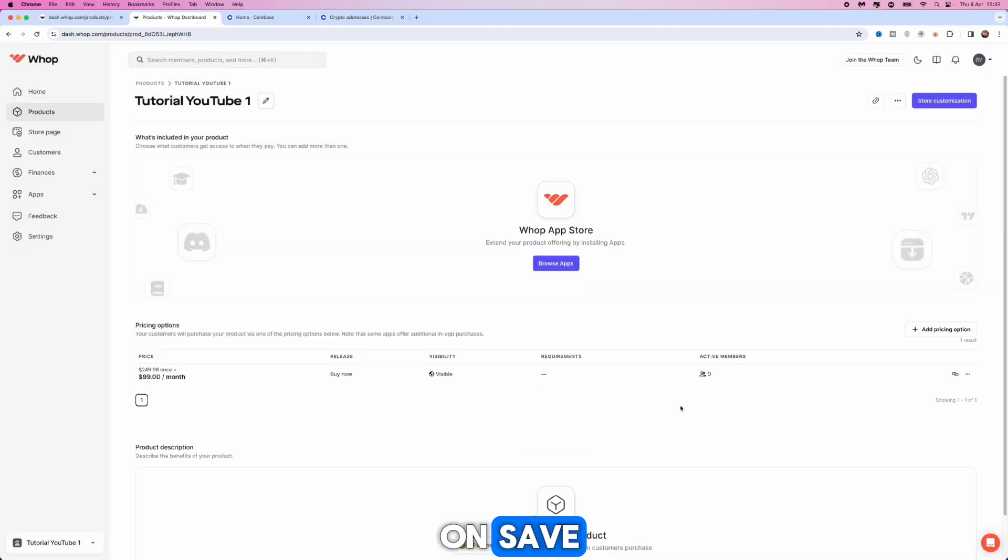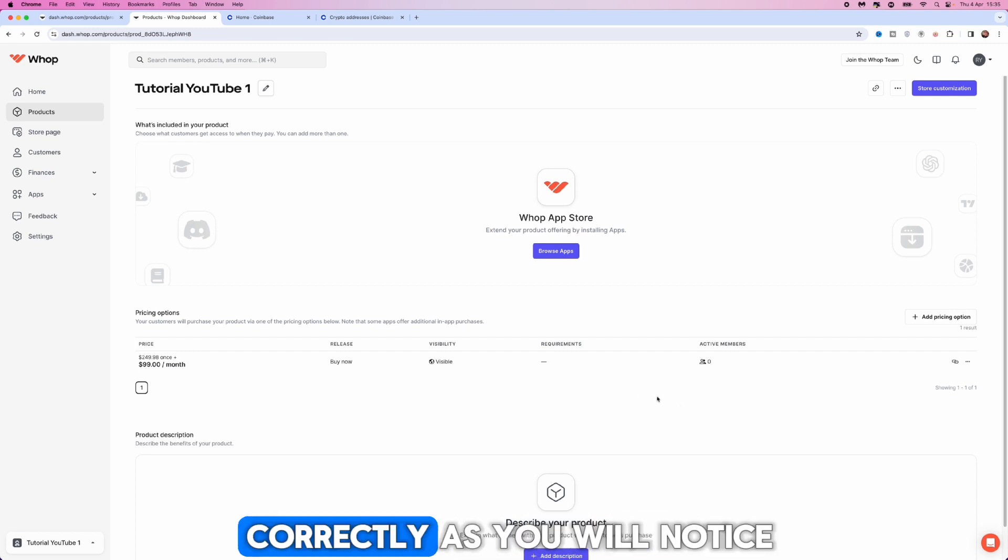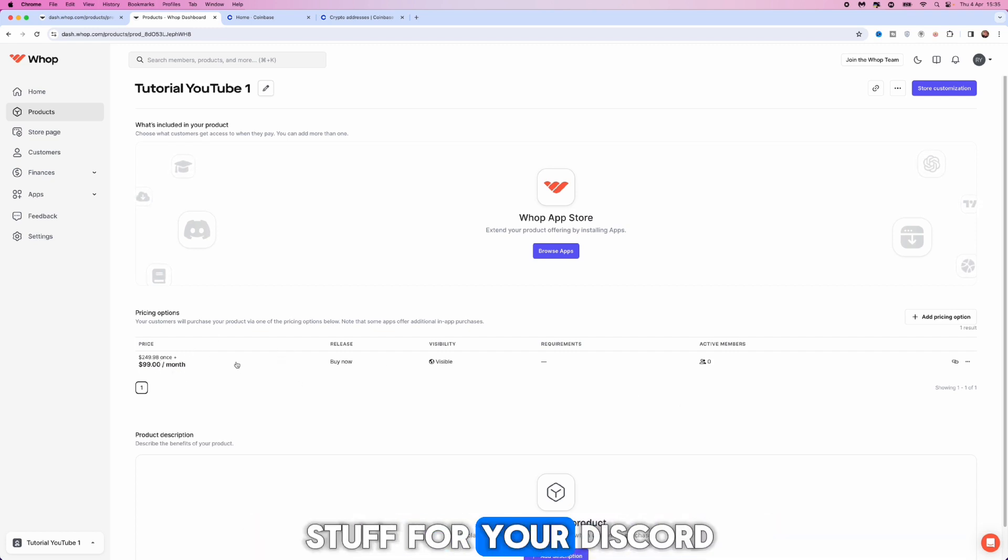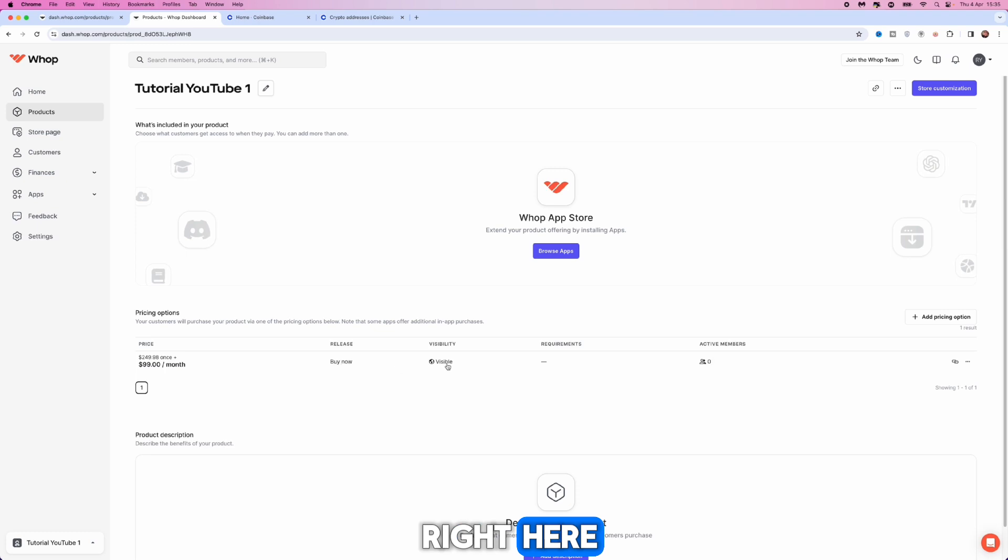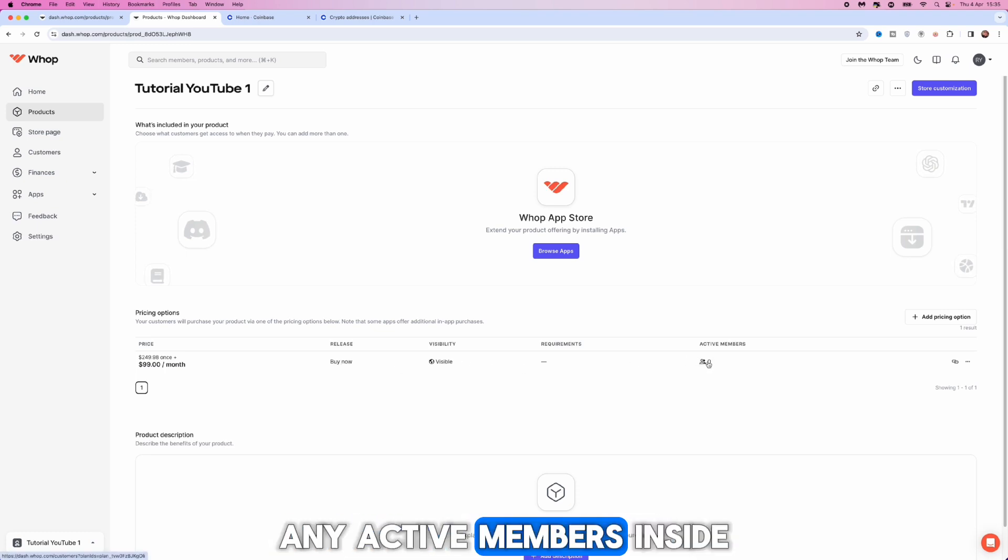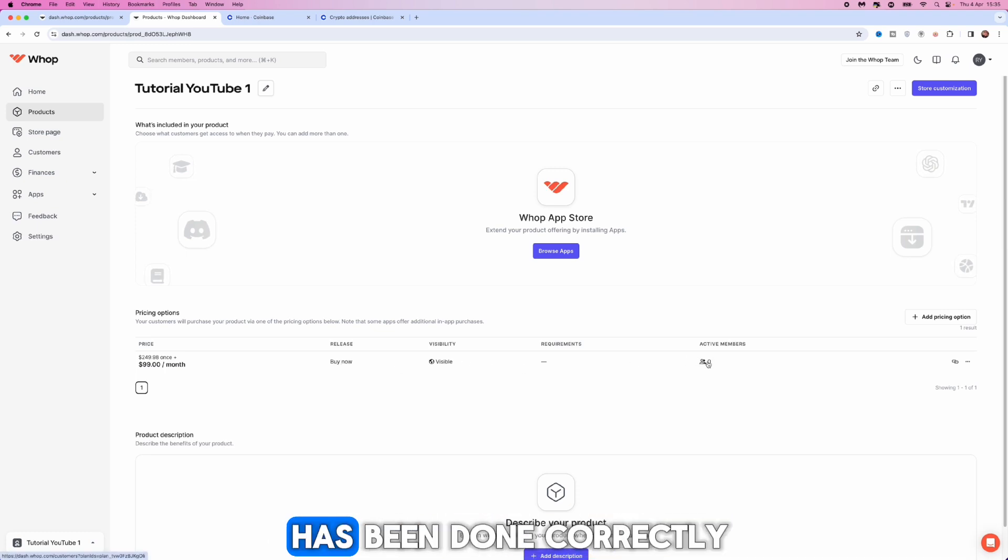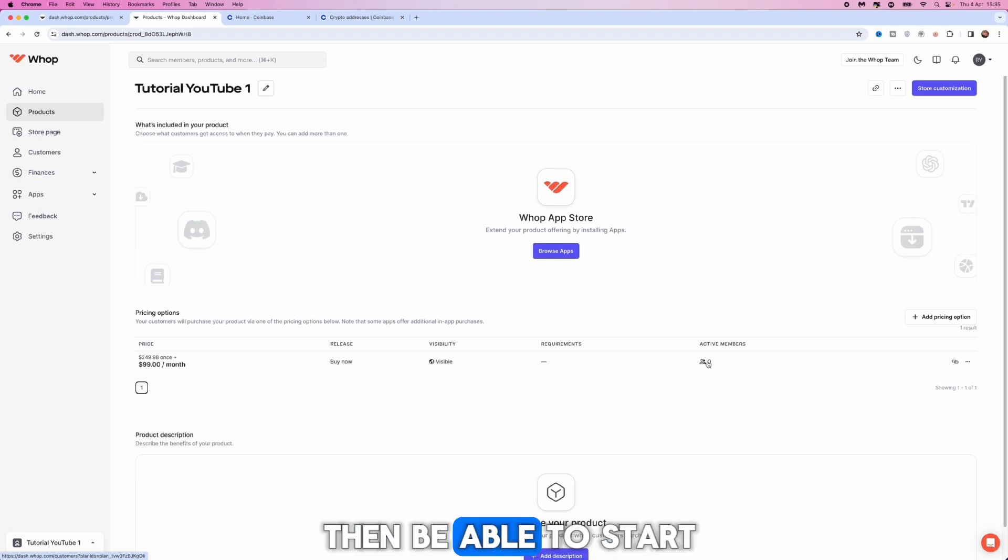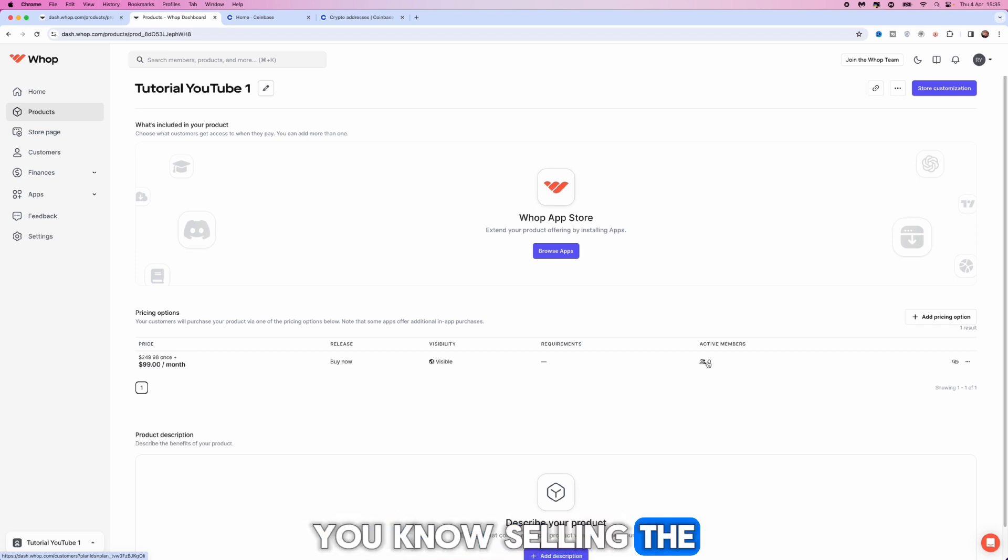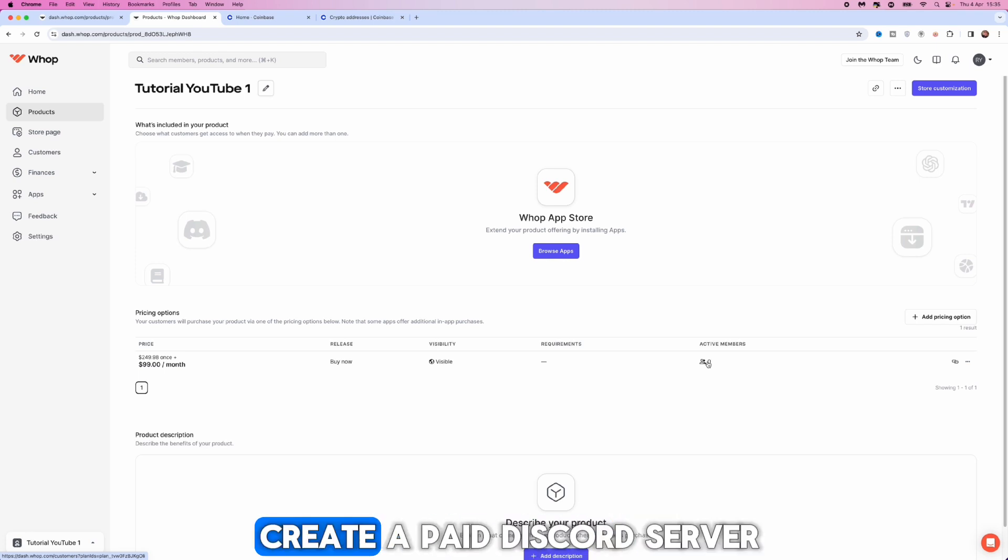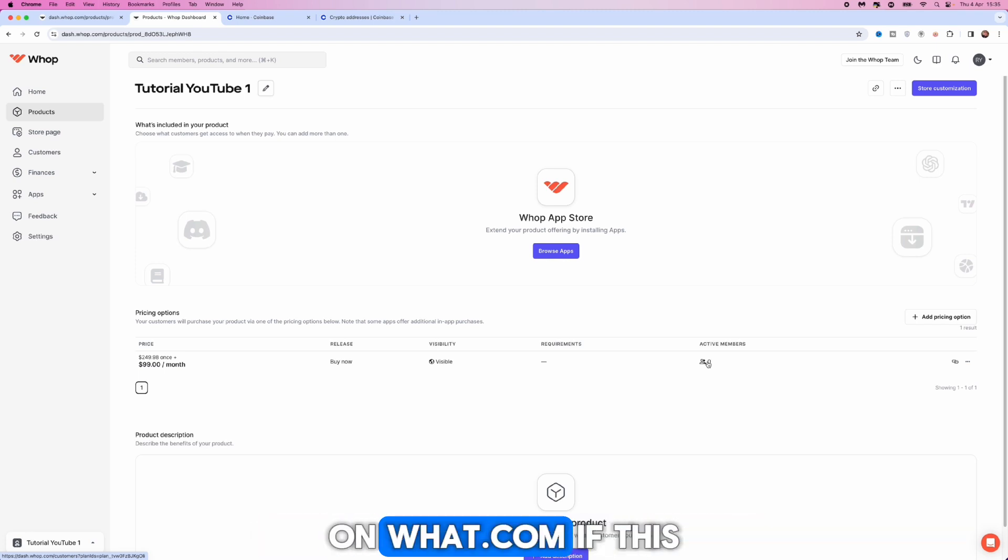Once we click on save, if you've done this correctly you will see the pricing for your Discord. You will see also any active members inside your Discord and this means it has been done correctly. You will then be able to start selling the Discord server. So it's just that simple guys, that's how you can create a paid Discord server on whop.com.